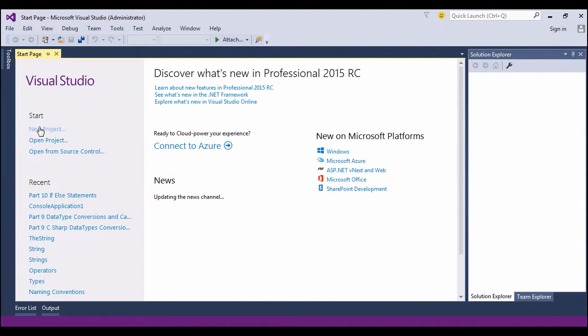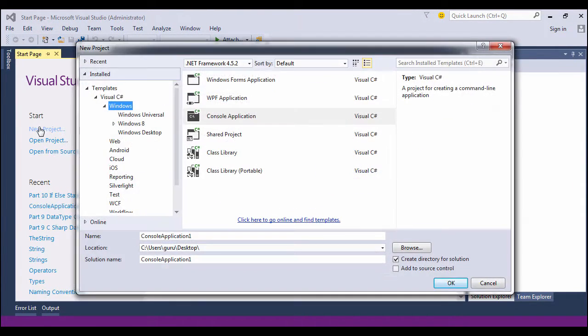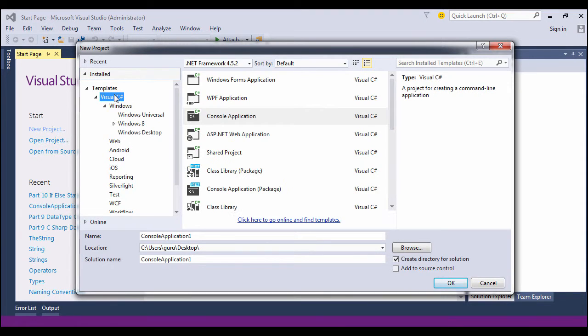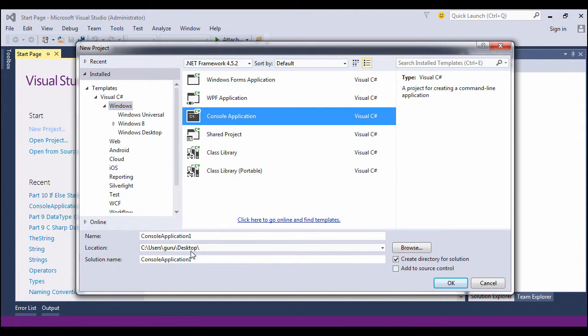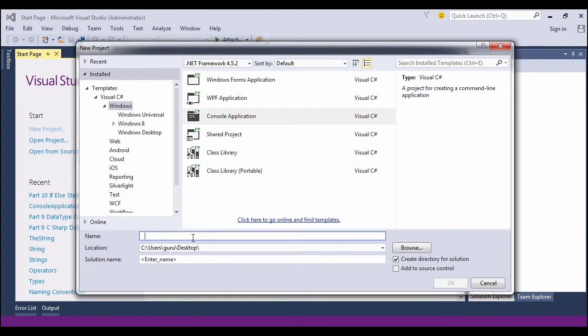Let's look at Visual Studio's demo. Go to new project, choose C# Windows console application, give it a name, and click on OK.